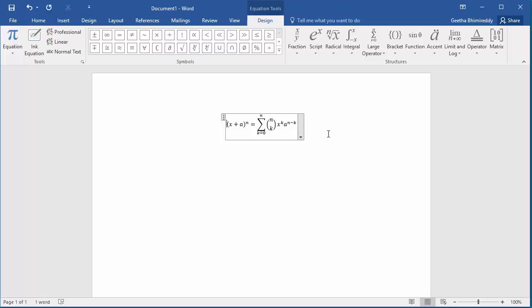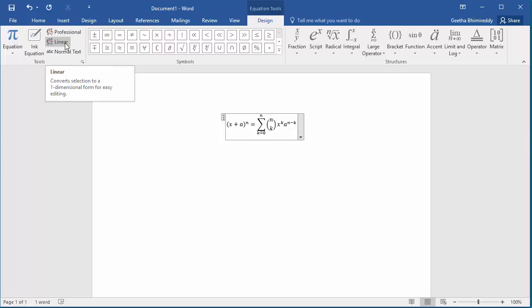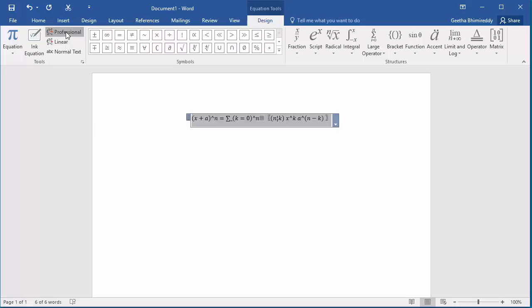To change the view from professional to linear and vice versa, use the buttons under the Tools group. Click on linear. You can see the equation is shown in one line, and if you want to change to professional, click on professional to return to the professional view.